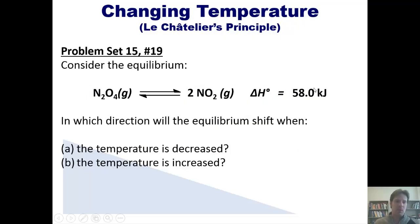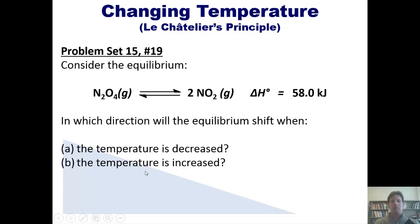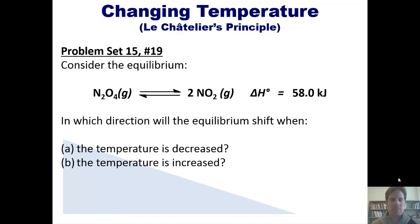Let's return to this example — the equilibrium between N2O4 and NO2 we were looking at earlier. In which direction will the equilibrium shift when the temperature is decreased and when the temperature is increased? Pause the video here and think about this on your own and see if you can come up with the answer.